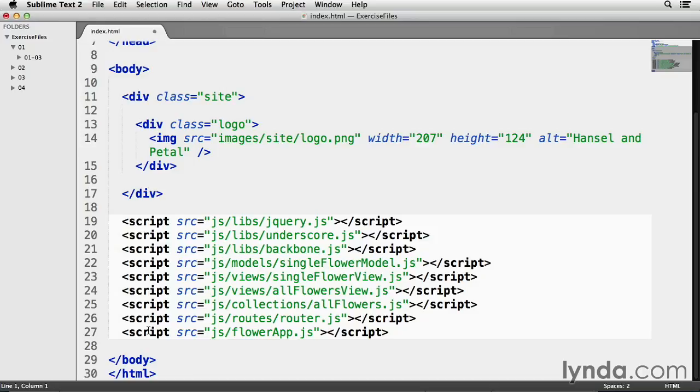Now, arranging your code like this does take some getting used to. Jumping from one file to another to make different changes is definitely different from what you might be used to, but it's worth it as it makes it easier to change than it would be if all this code were placed in one file.